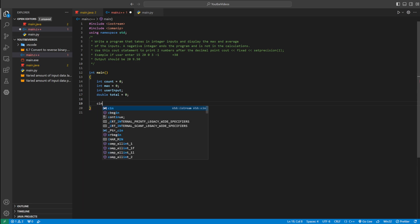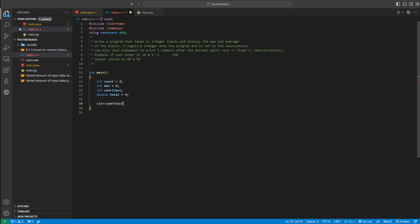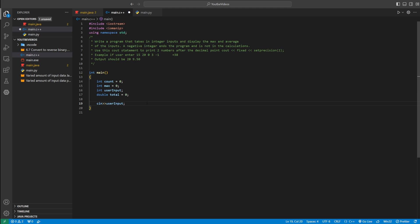Now we can get user input. We can say cin into user_input, so whatever the user enters is going to be stored inside user_input. Also make sure you have the required imports included so your program will run as intended. Now we have to set the max equal to whatever number the user enters first, because max starts at 0 — so if the user enters 5, it replaces the 0 and sets 5 as the max.